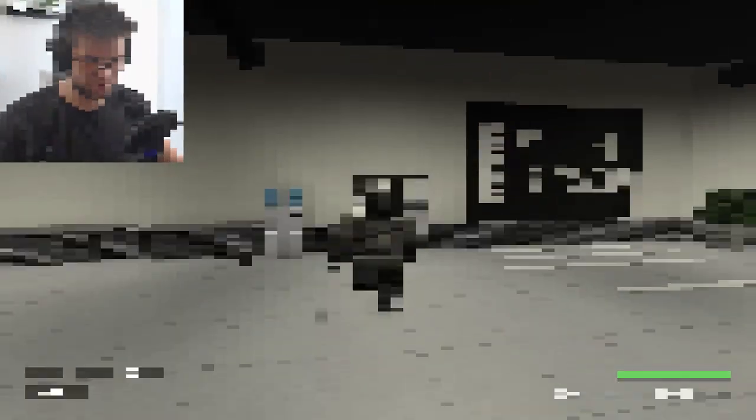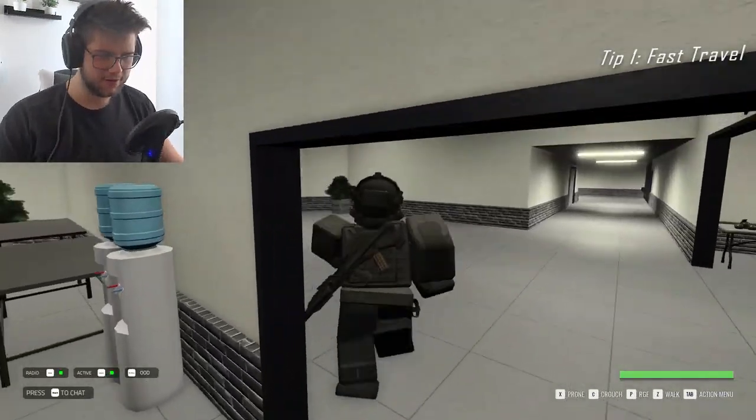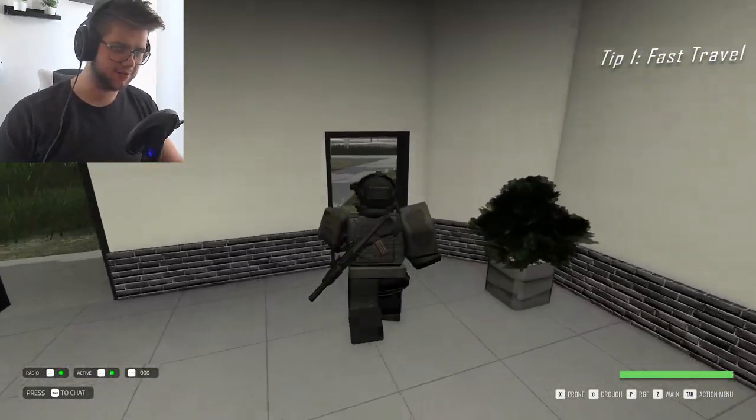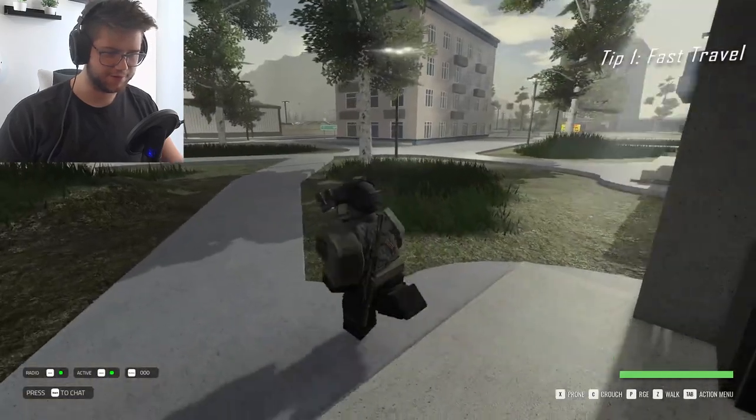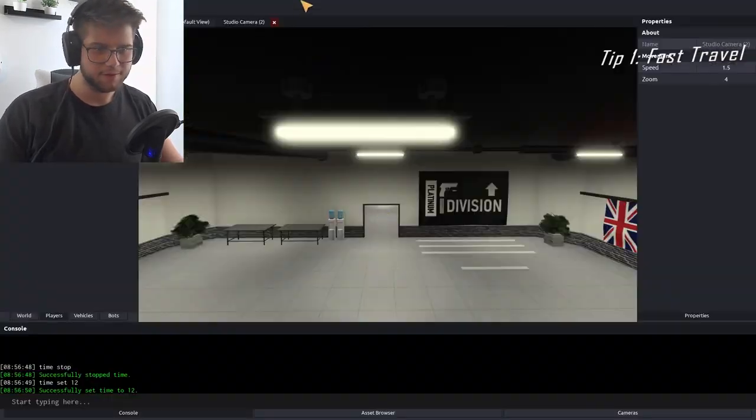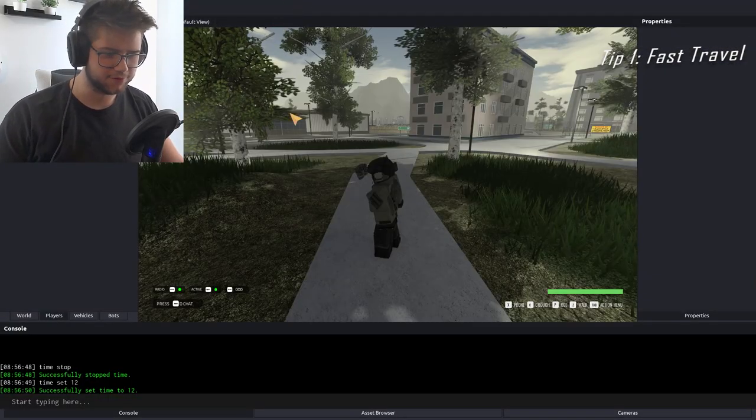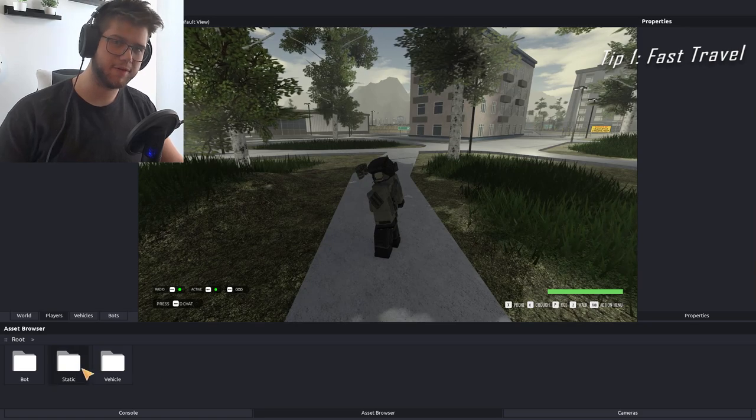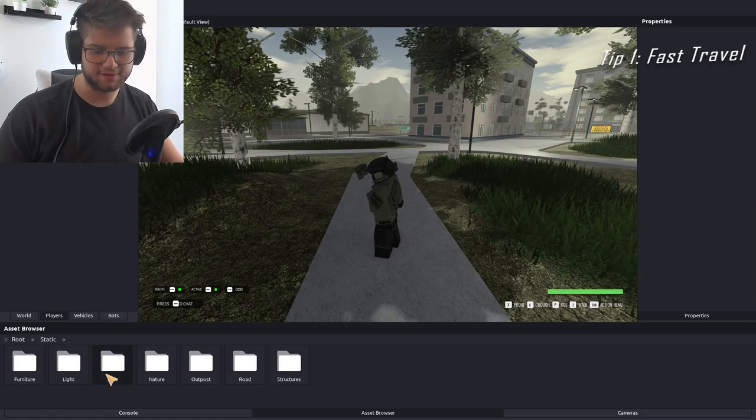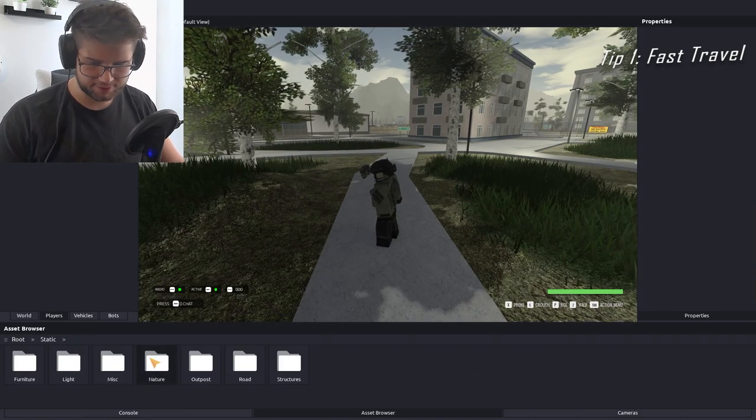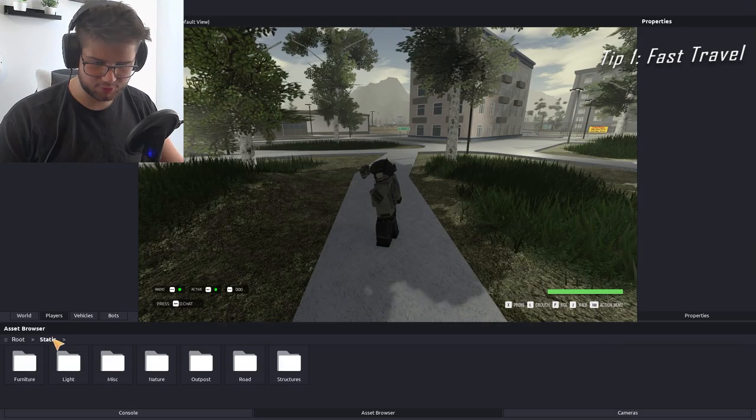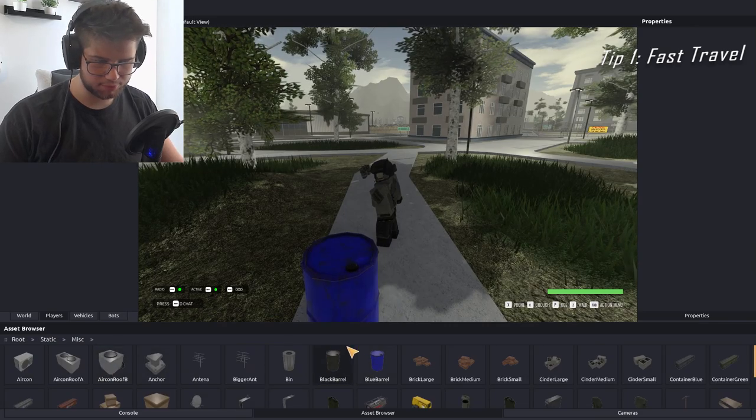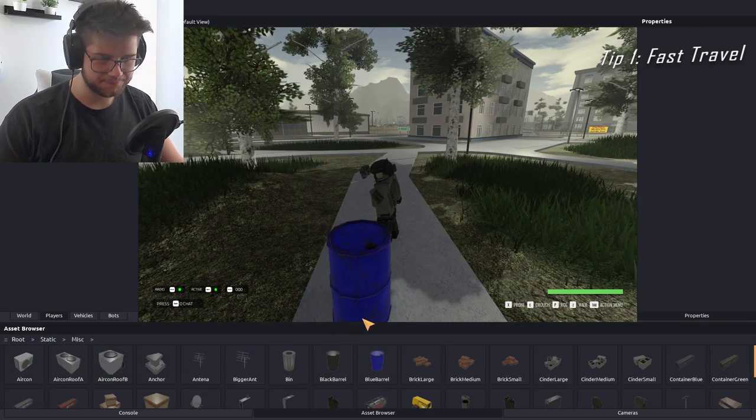If you go outside, you can set spawns and everything to fast travel. Here's Tip 1: Fast Travel. You want to go to the asset browser and find an object that's kind of small. I usually use Outpost No, Nade No... where's it at? Misc Blue Barrel, right.